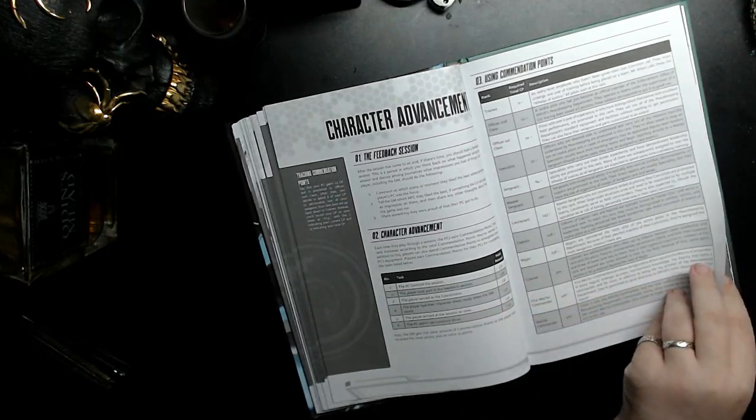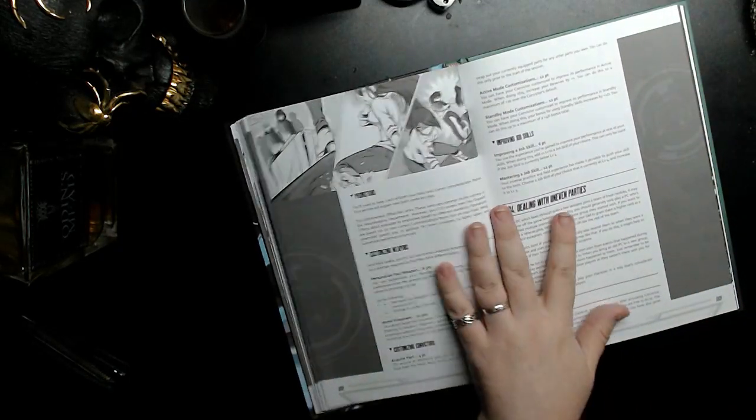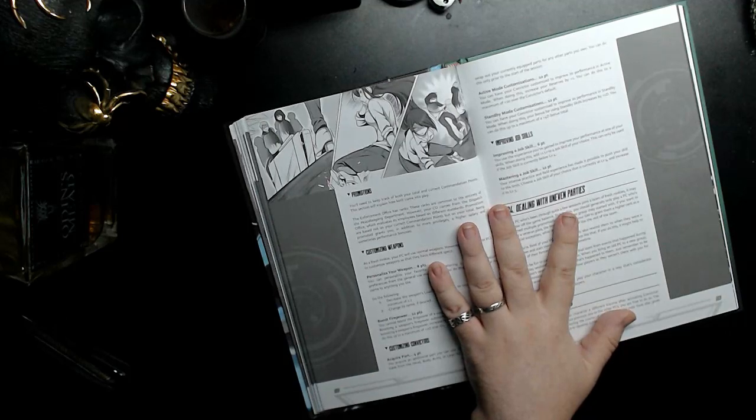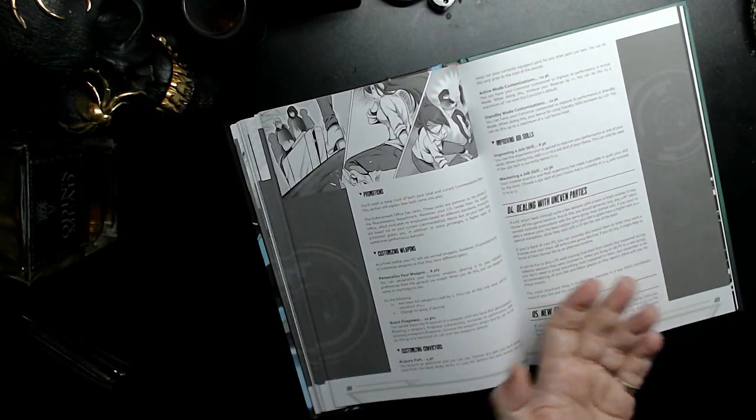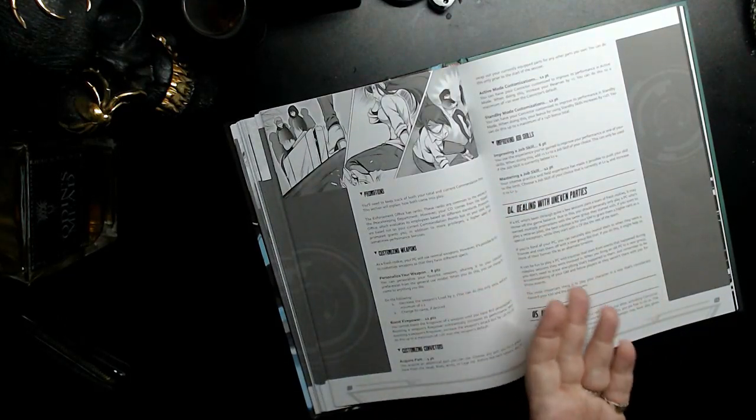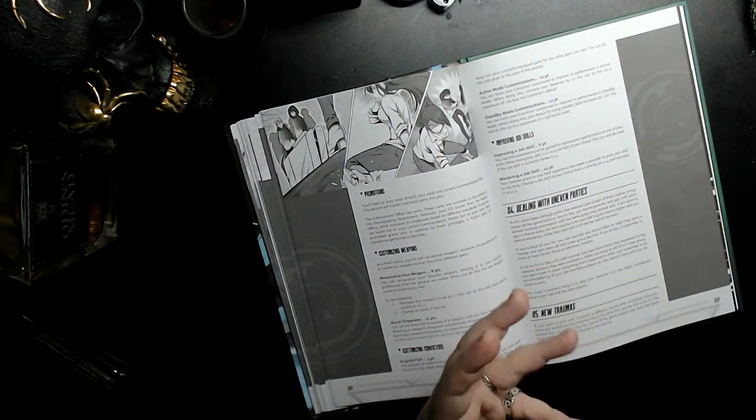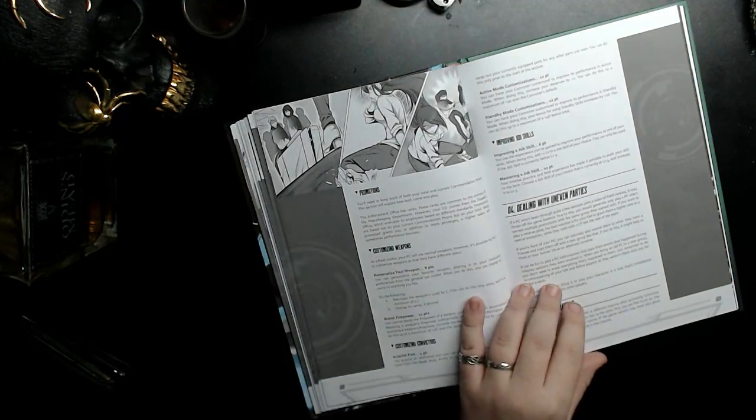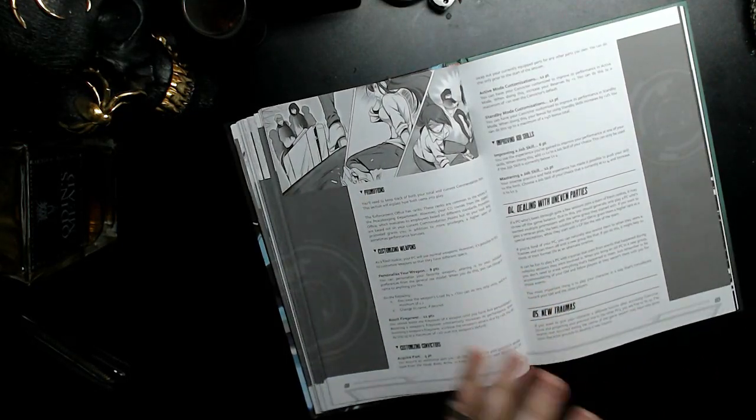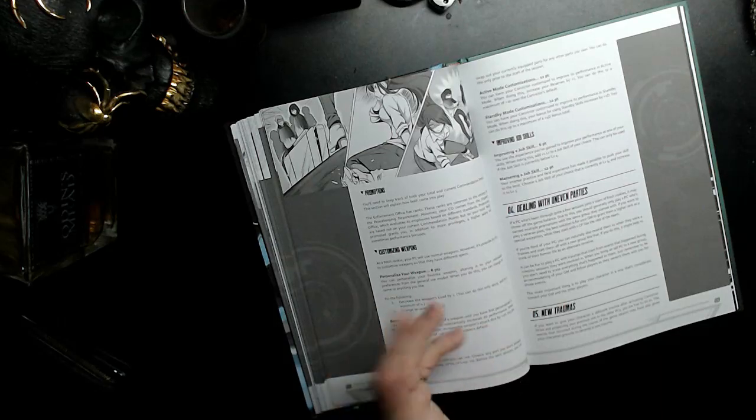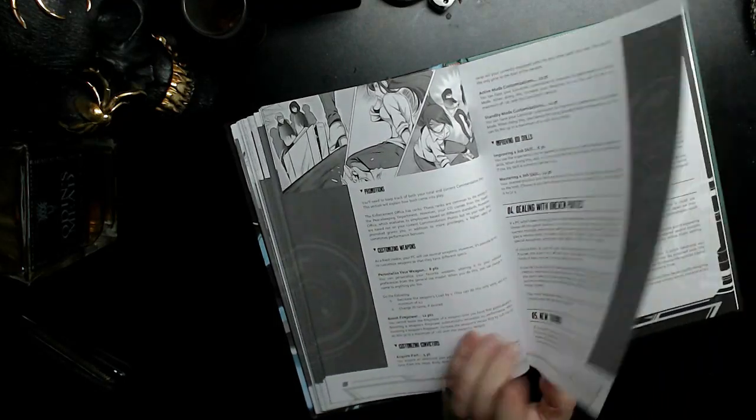You can spend points to improve skills, customize your various weapons and gear, which allows some of that deeper customization in the various aspects of your suits, which opens it up a little bit, but not hugely.